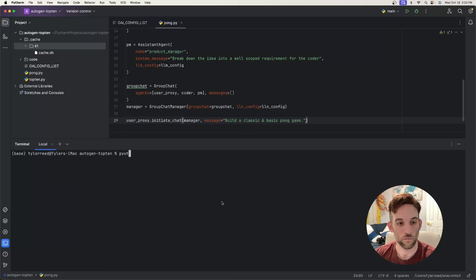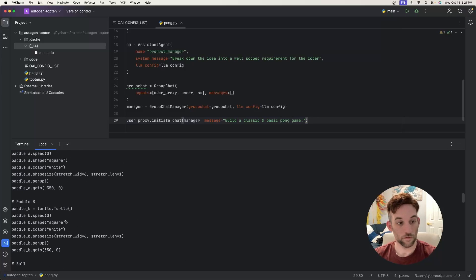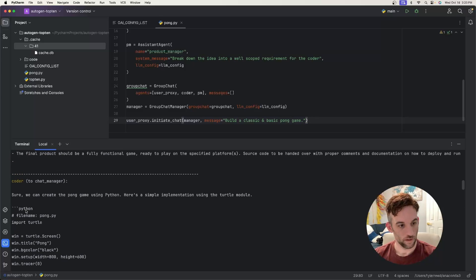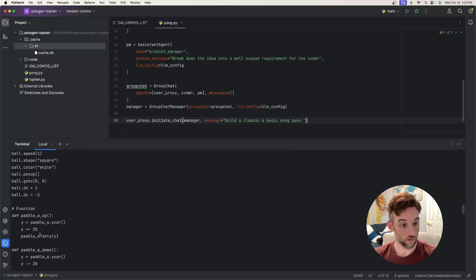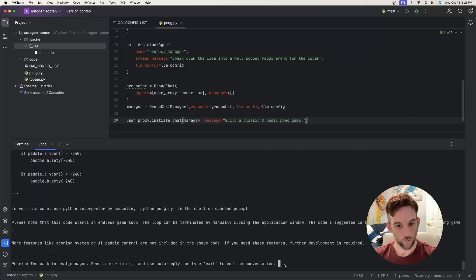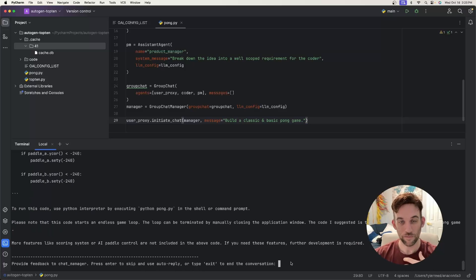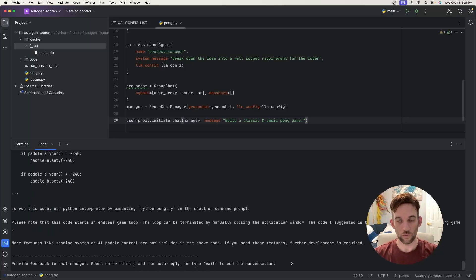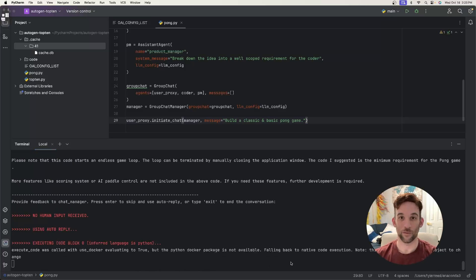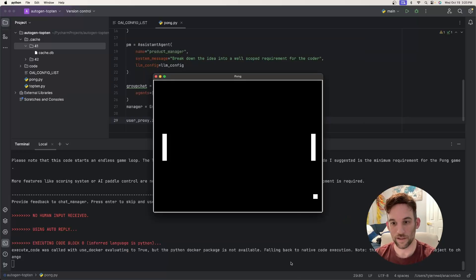Run it with: python pong.py. It starts creating the Python script — here's all the code it generated. When it comes down to our input or feedback to the whole group, we just press Enter. And look at that — it worked on the first try.